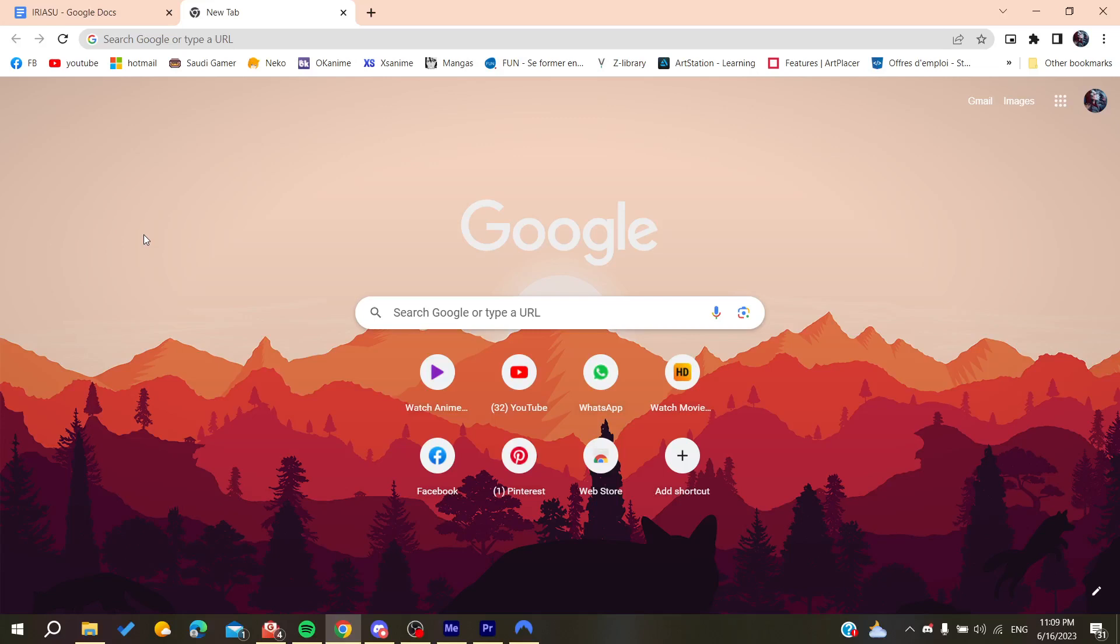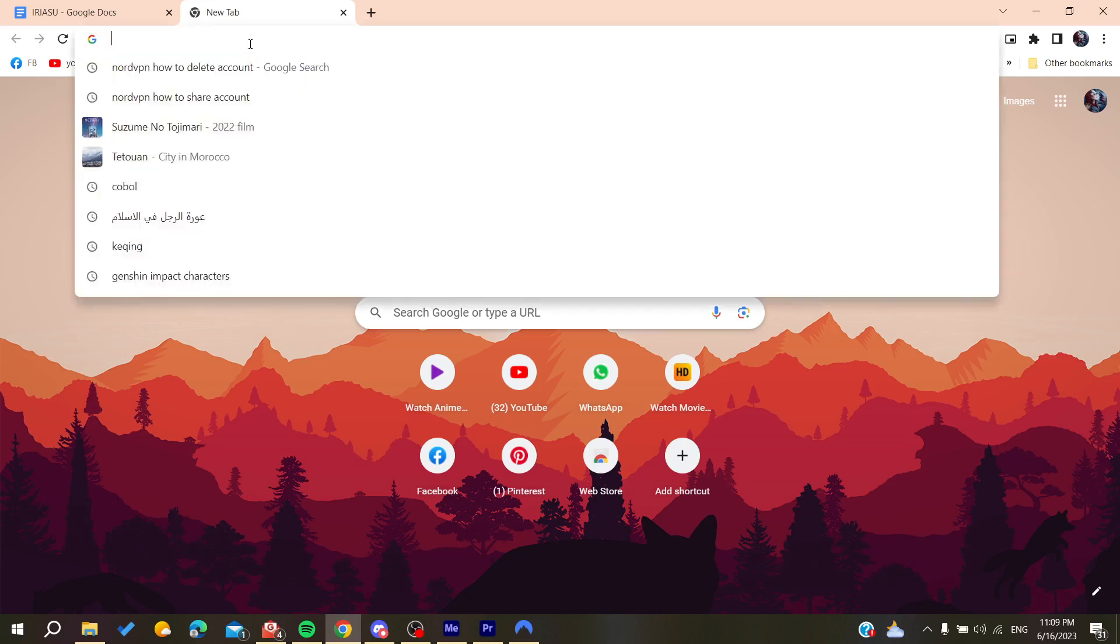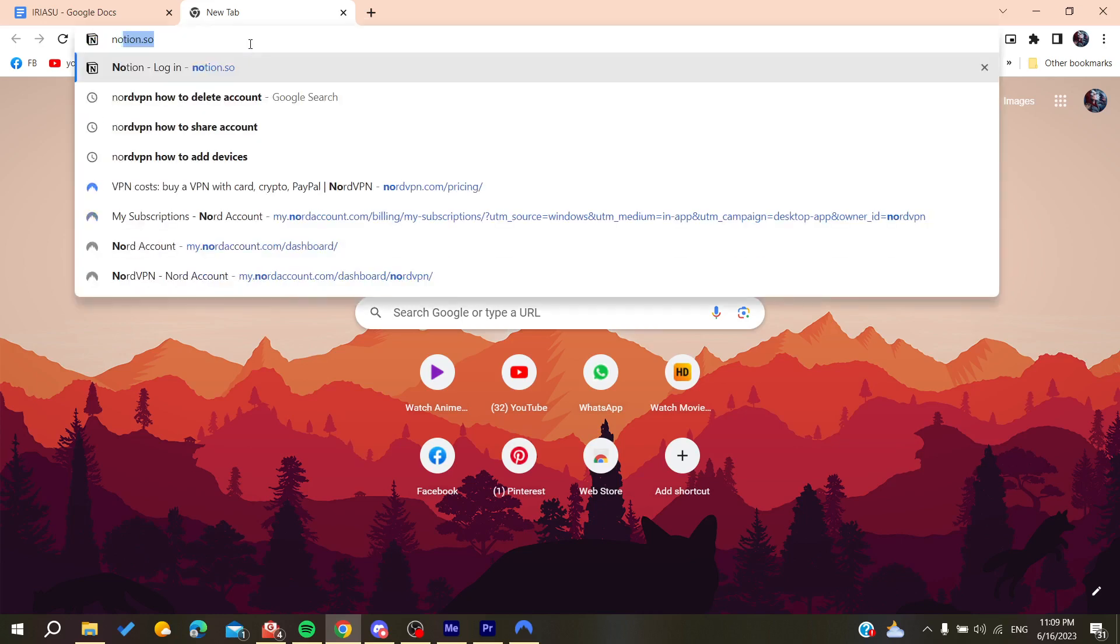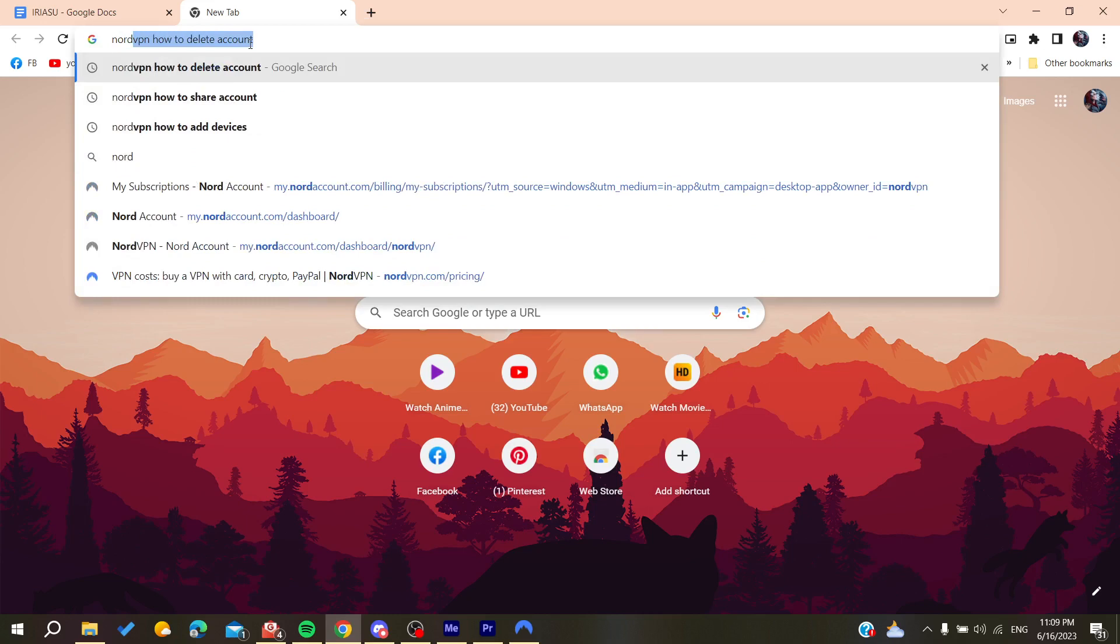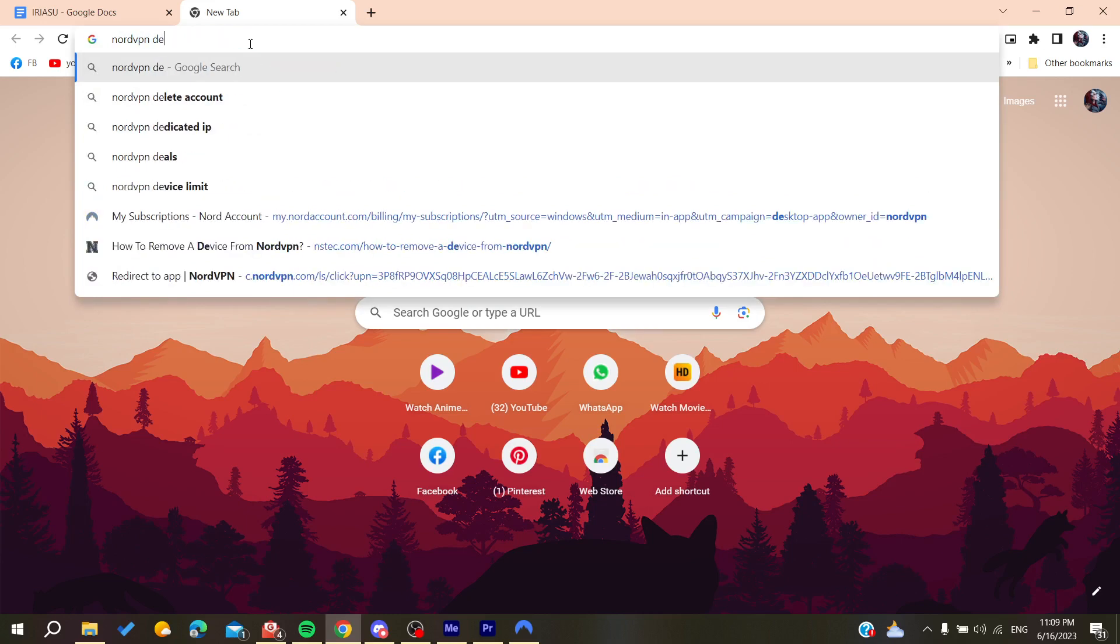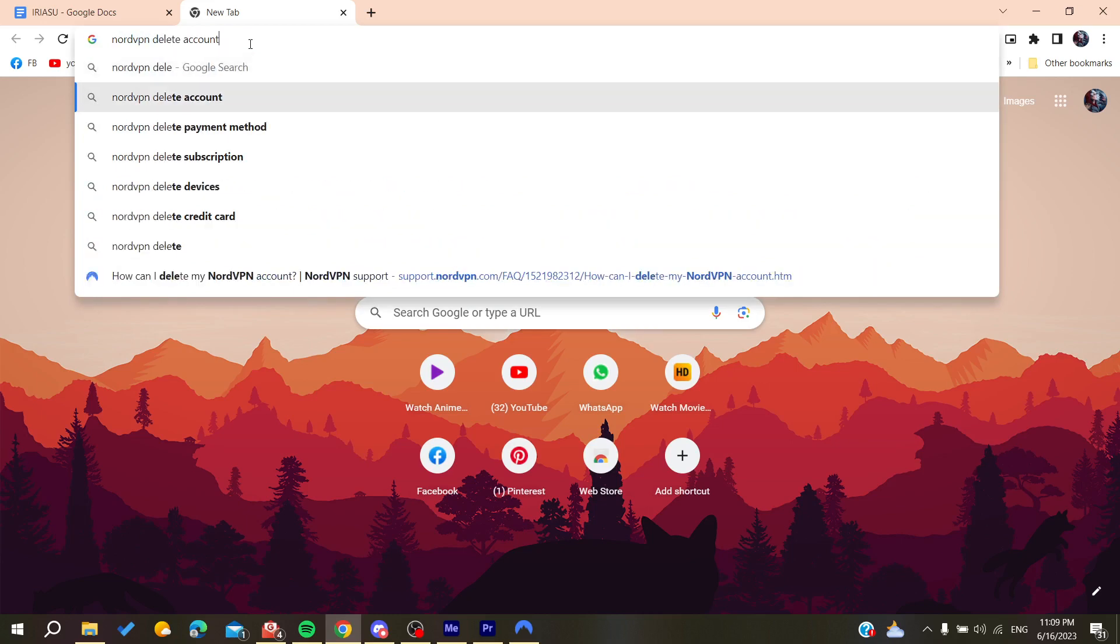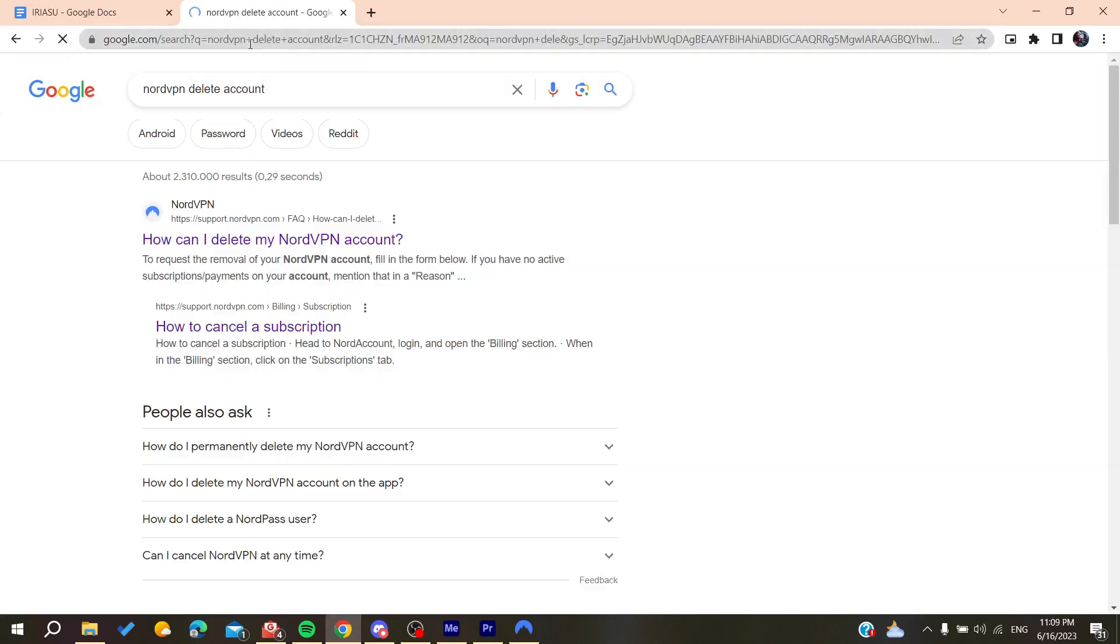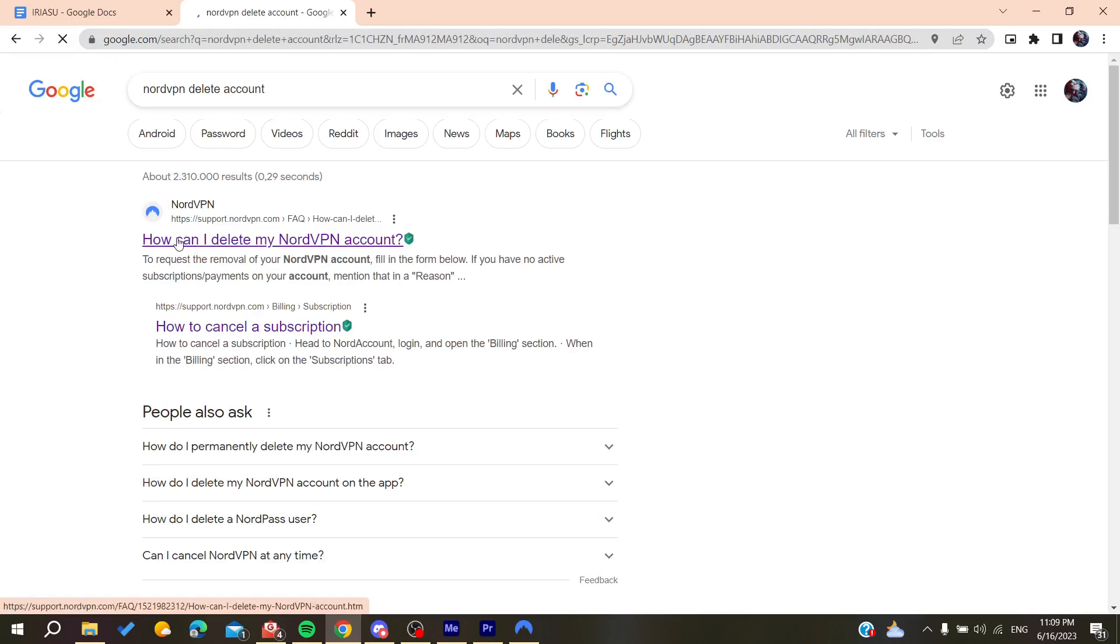Hello guys and welcome to a new brand video. In today's tutorial, I'm going to show you how to delete your NordVPN account. The first thing we need to do is open our web browser and search for NordVPN and add delete account.